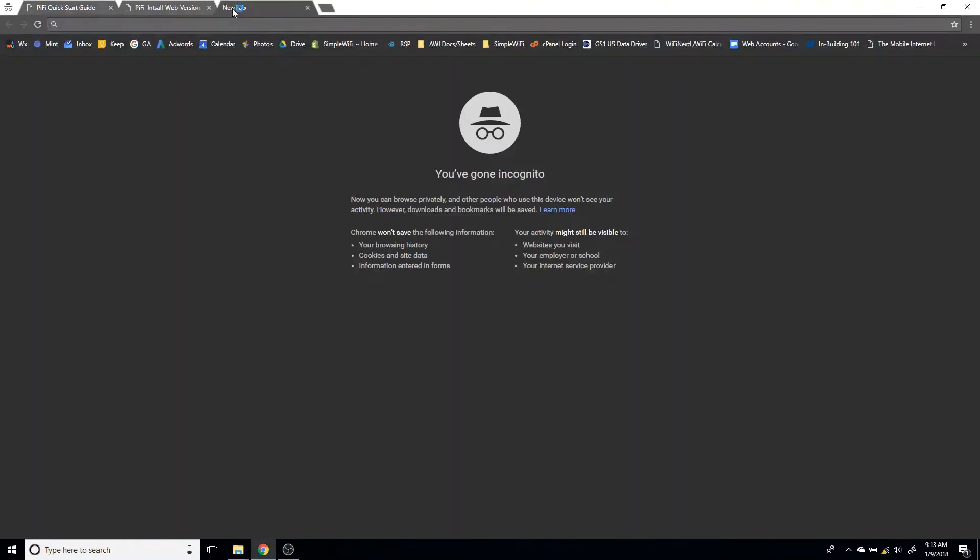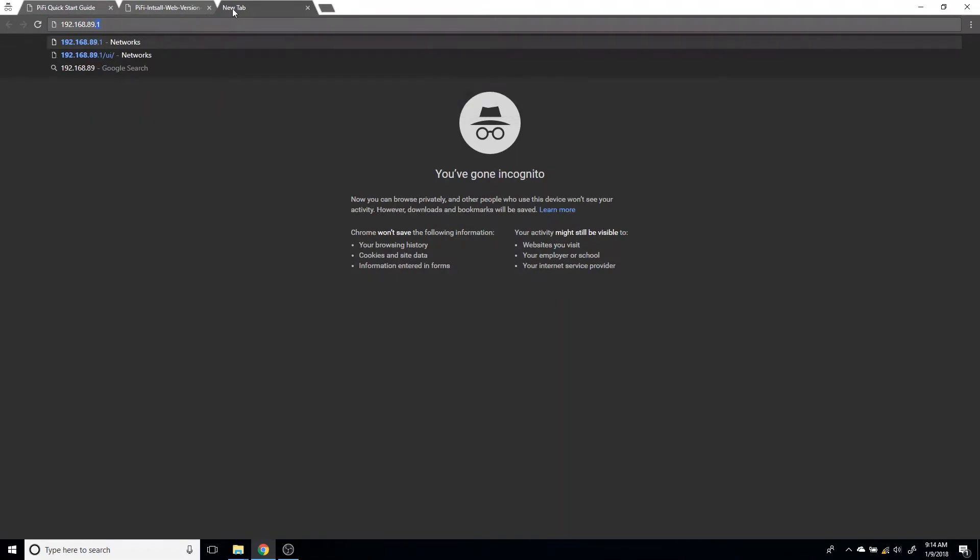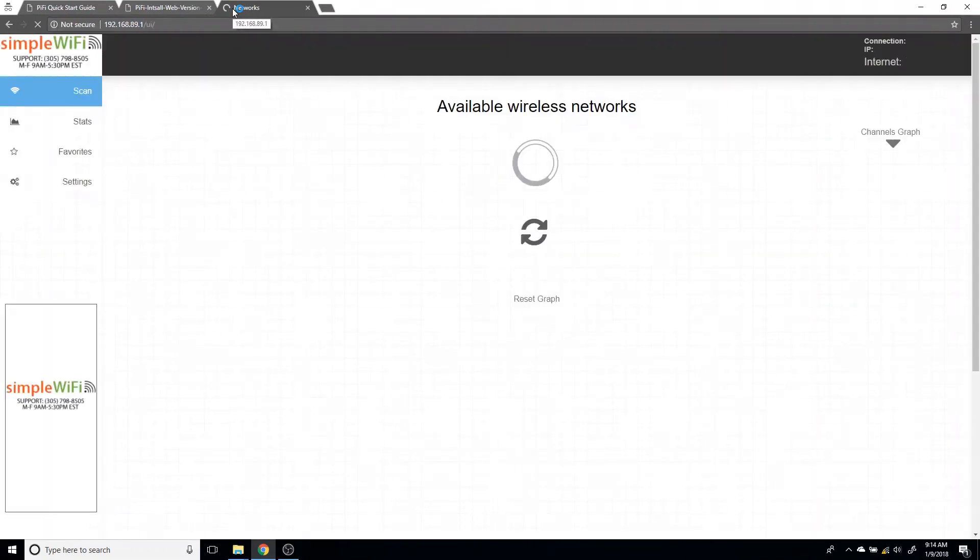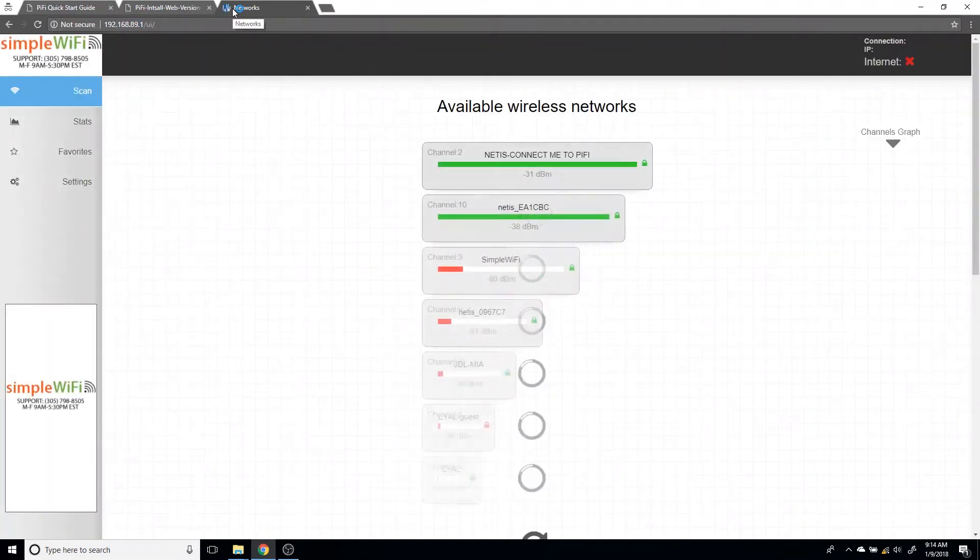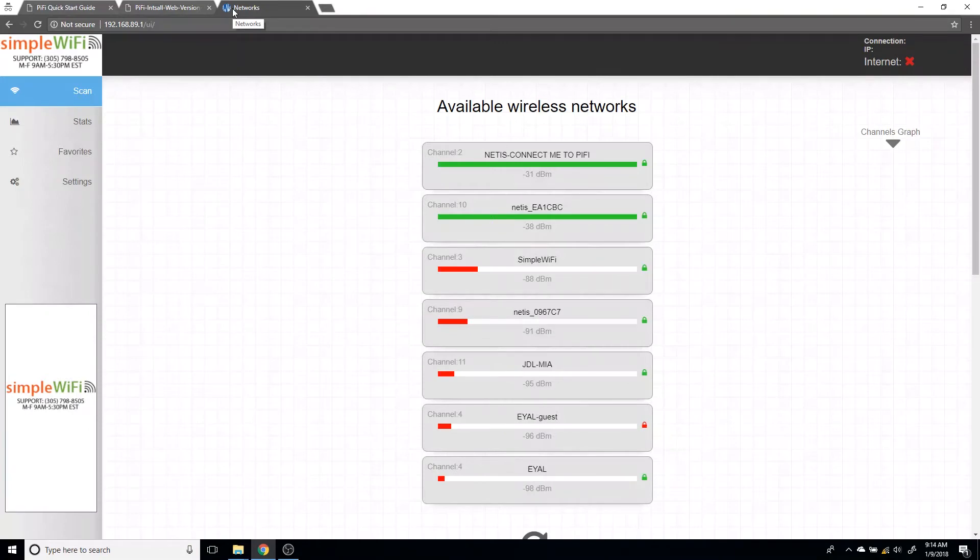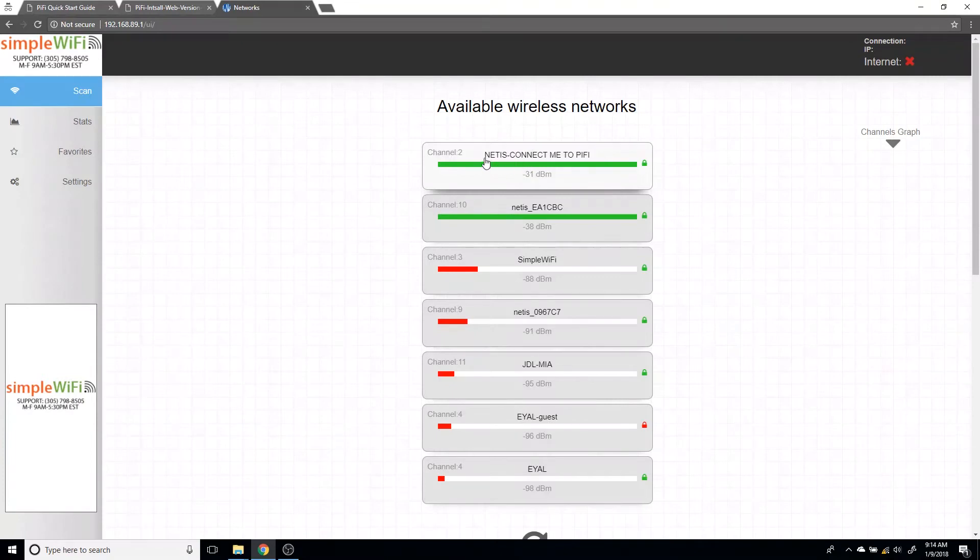You can see I have no internet but I'm secured. Don't worry about the no internet, that's what we want right now. We're going to open any browser, and by anything I mean only either Firefox or Chrome, no Windows Internet Explorer. Then we're going to type in 192.168.89.1, and this is the interface for configuring your Pi-Fi.